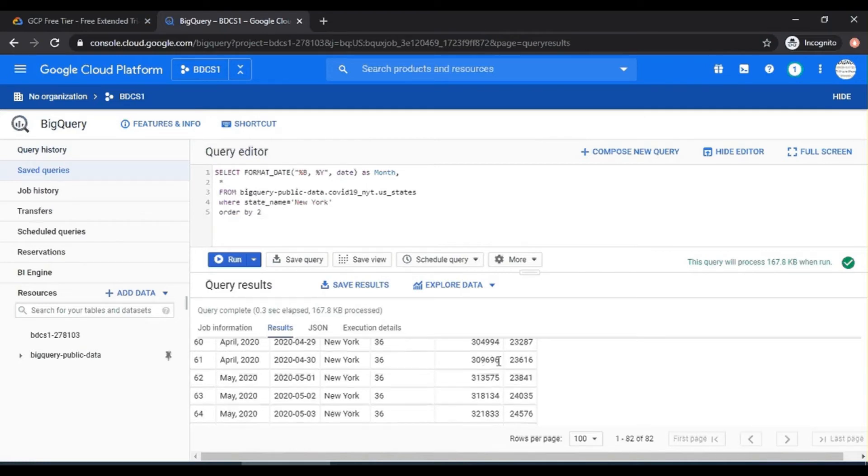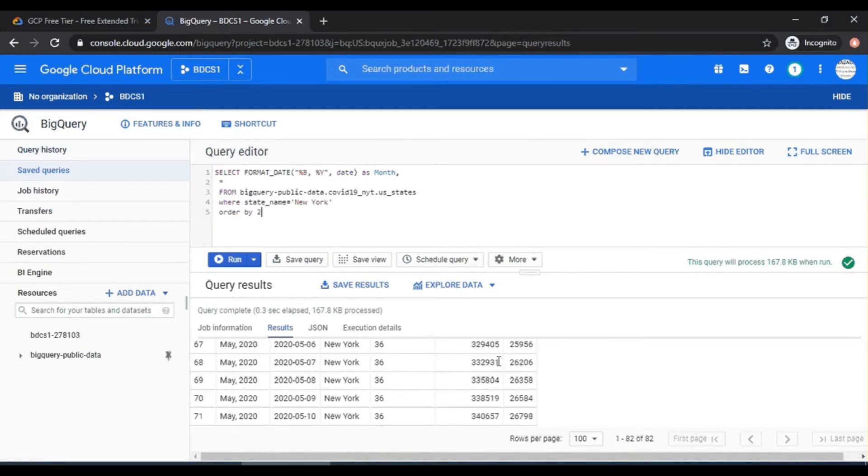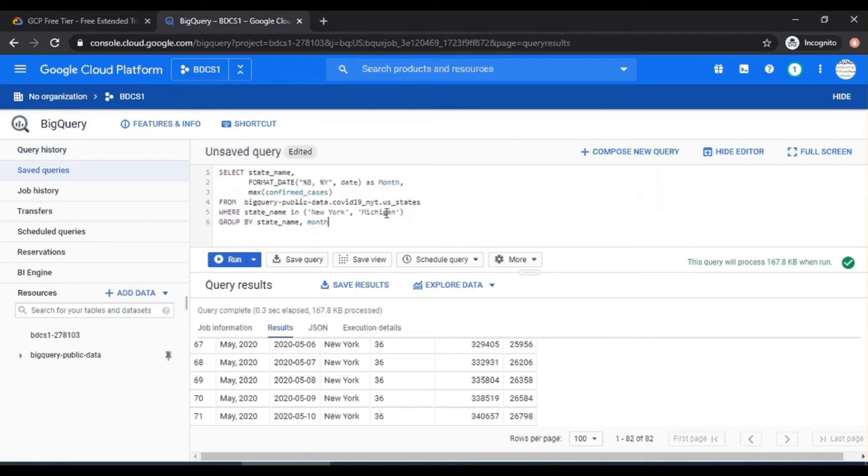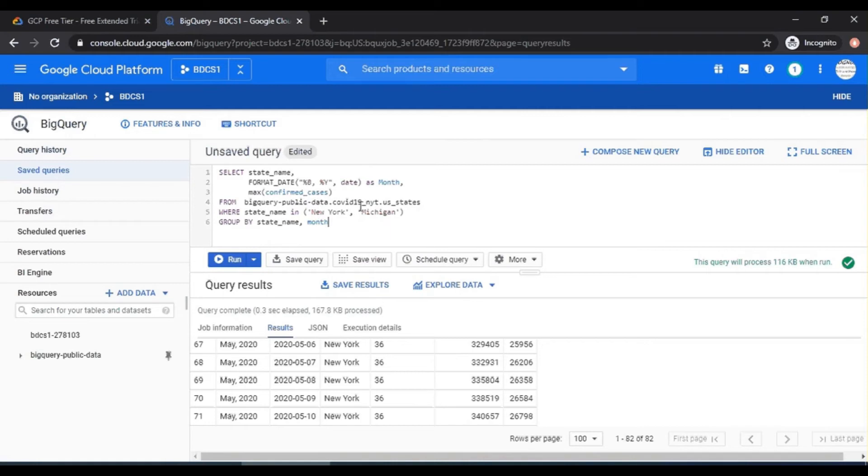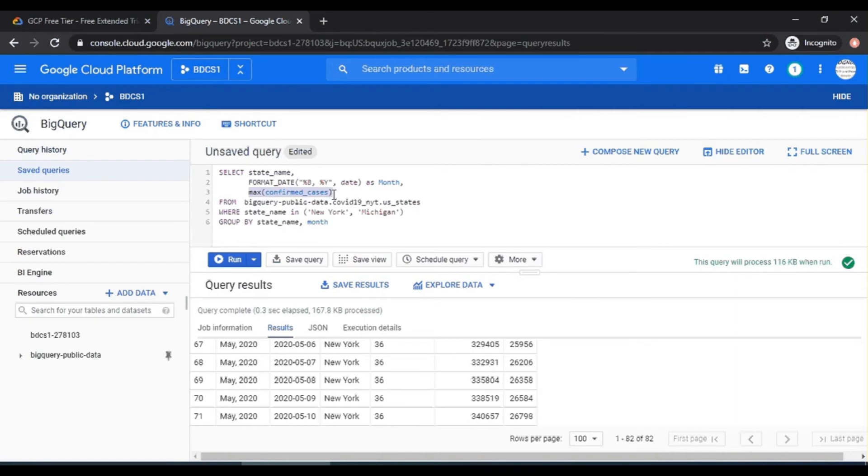So the query is by state, which is, I have now selected two states, New York and Michigan. So by state, the same format_date option, and then I'm going to do a max. Of course, it's the max number of cases because it's cumulative. Simple. And then group by, by state, and month. Say run.